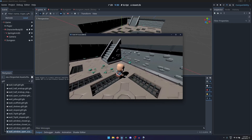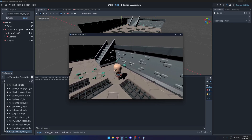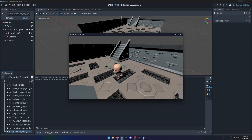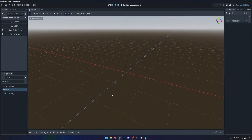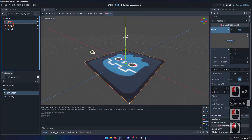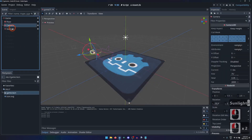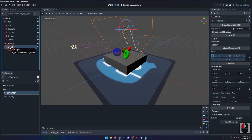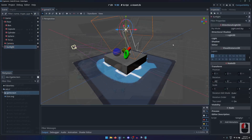Welcome to my introductory course on 3D game development in Godot. In this course we will cover everything you need to know about using the Godot engine to build a third-person character controller, from the very basics of working in 3D space up to and including controlling a character and camera in a 3D scene.